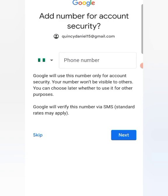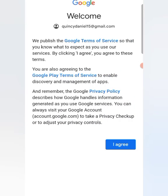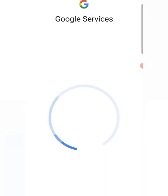You can skip this step, then click I Agree. The password has been reset. This is all you need to do to reset your Google password in case you forget it.